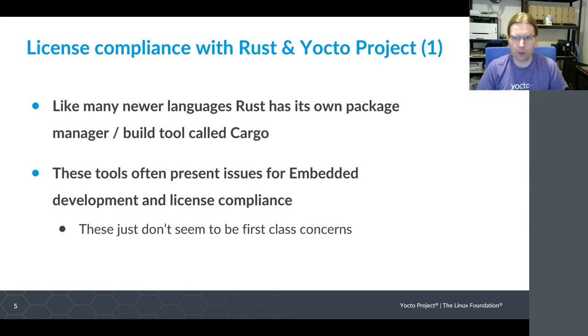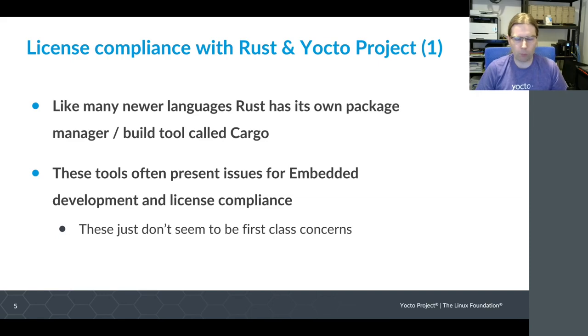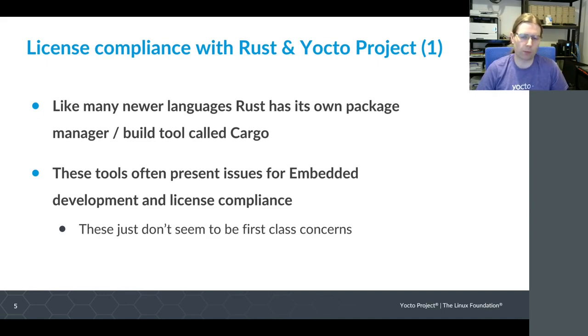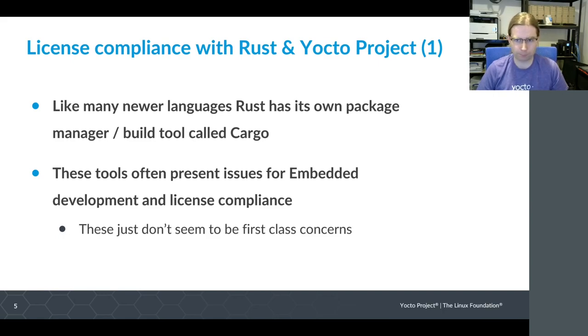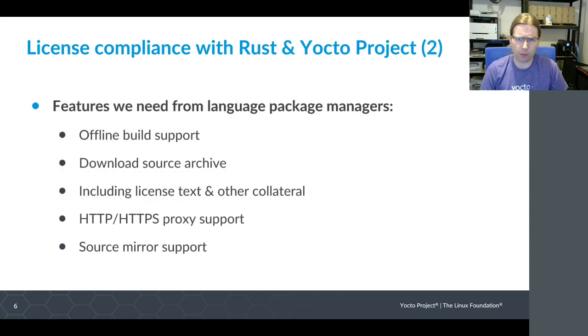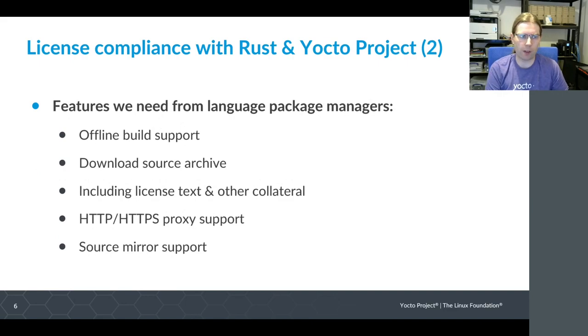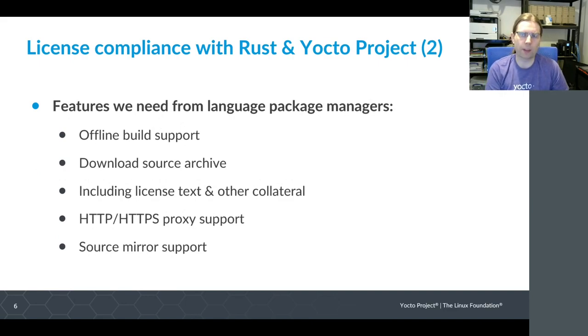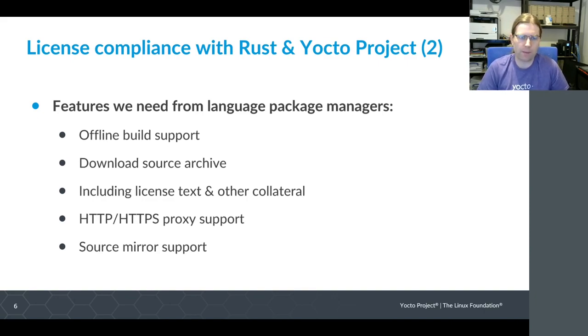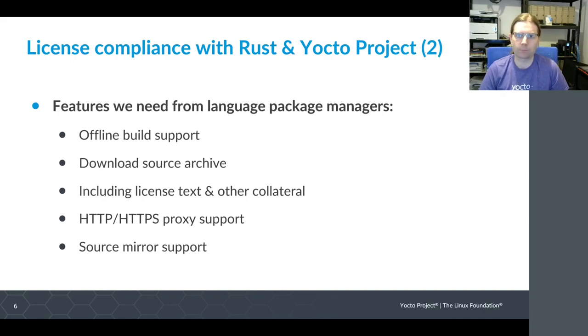All the things we've put in place to handle what we need when cross compiling, building for a customized image to go on a target, and what we need to achieve license compliance - those features sometimes aren't there. I took a look at this and made a list of all the features that in my opinion we need in order to properly support working with one of these language package managers. These are features that the language package manager itself needs to provide so that we can integrate well from Yocto project.